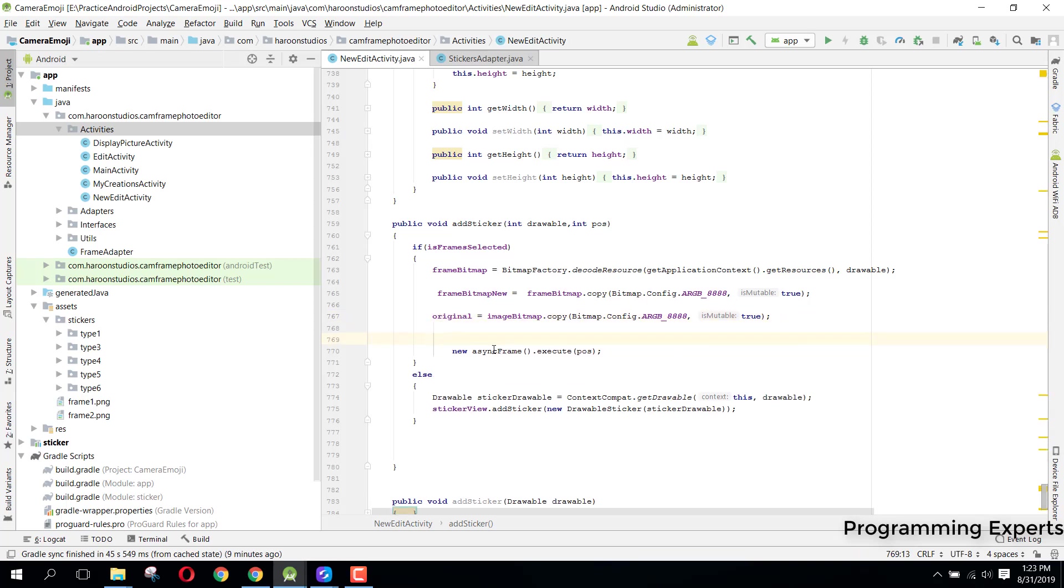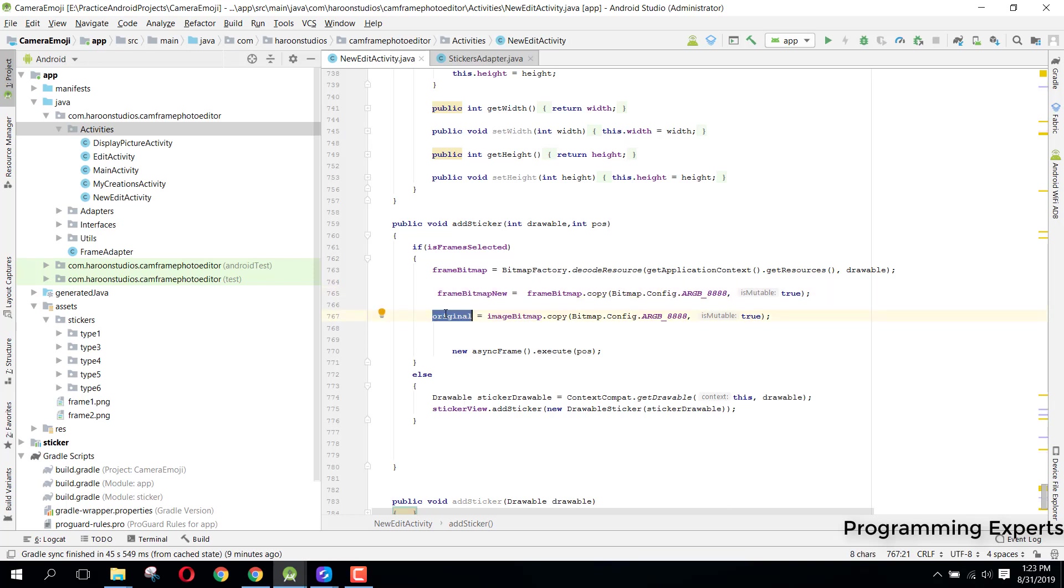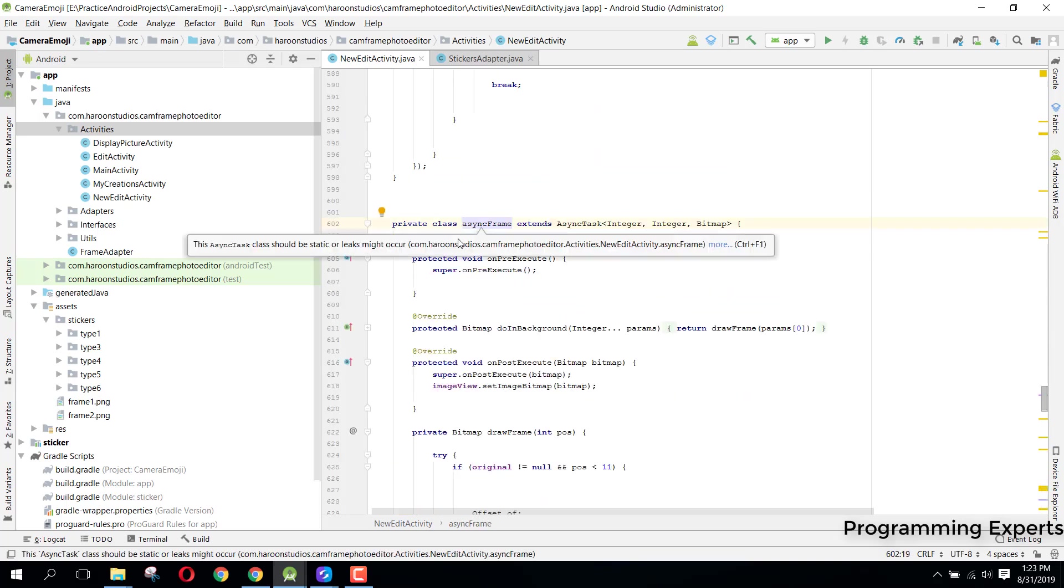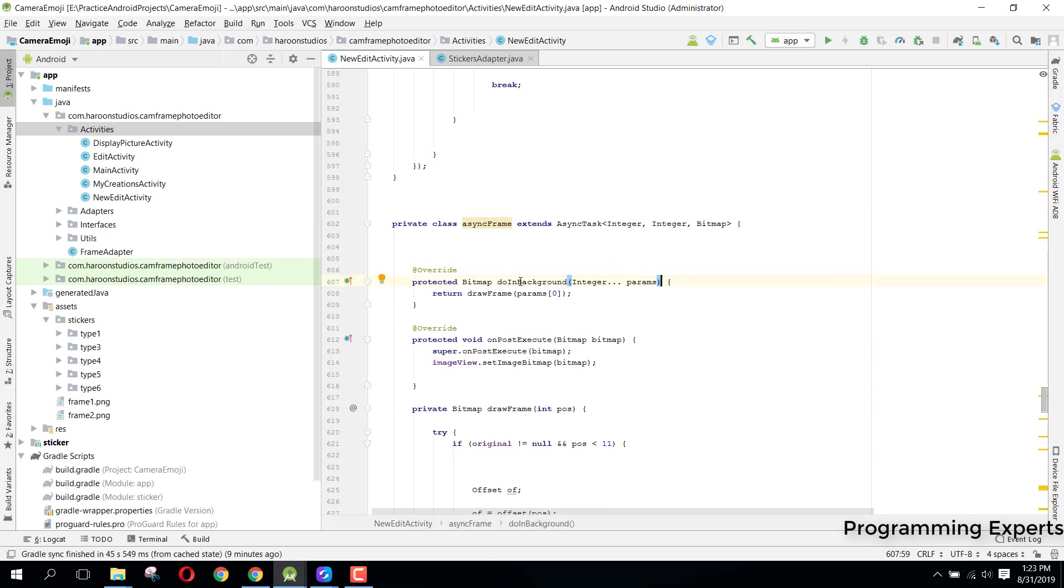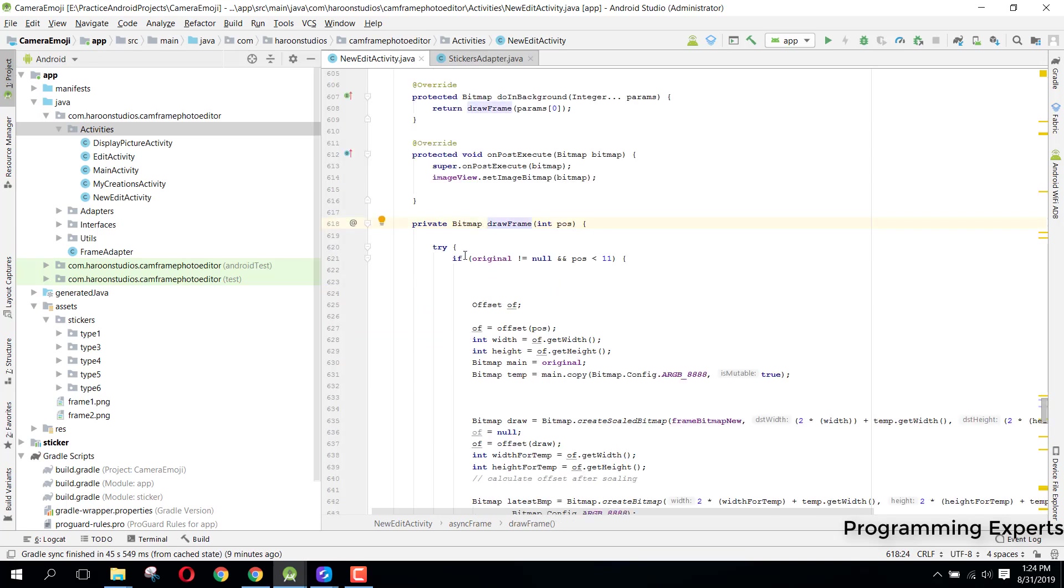This is the syntax of executing this class. If we go to this class, we are only sending this position, and we have these two things: frame bitmap new, which will be the frame, and this one will be the original image. Inside this async task, we can just remove this on pre-execute method, and inside this do in background method we have a method draw frame, and we are only passing the parameters over to it. In this case it will be one, two, three, or four, or five, whatever index we are accessing the frame from. Here inside this draw frame method.